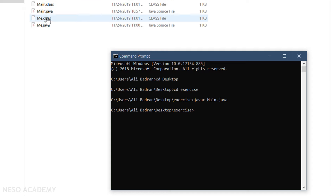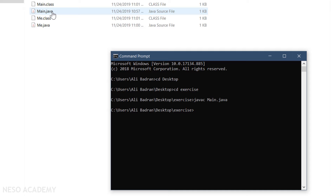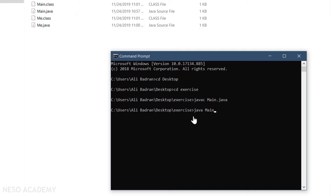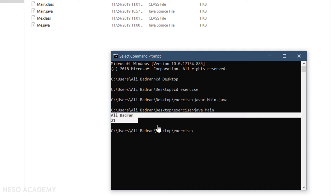The main.class file and the me.class file were both generated. What happened is: we compiled main.java, and because we are using the Me class inside the Main class, the Me class was also compiled automatically. Since the main method is inside the Main class, I execute it with 'java main' and there is our output.